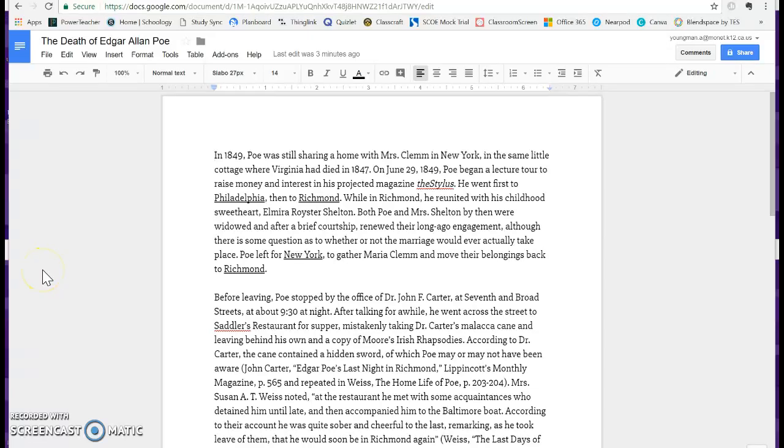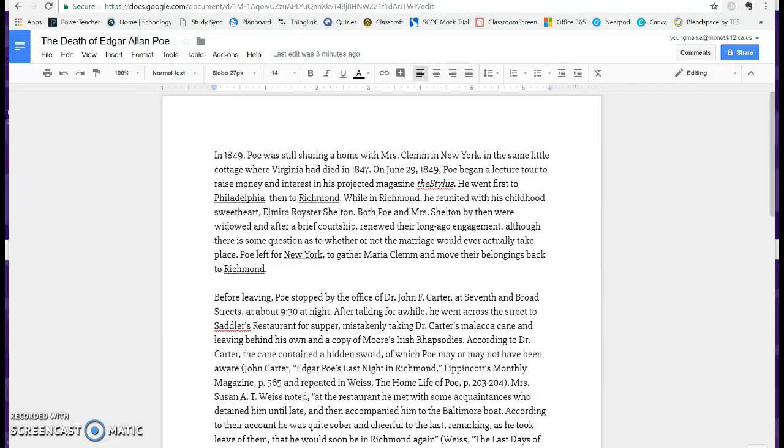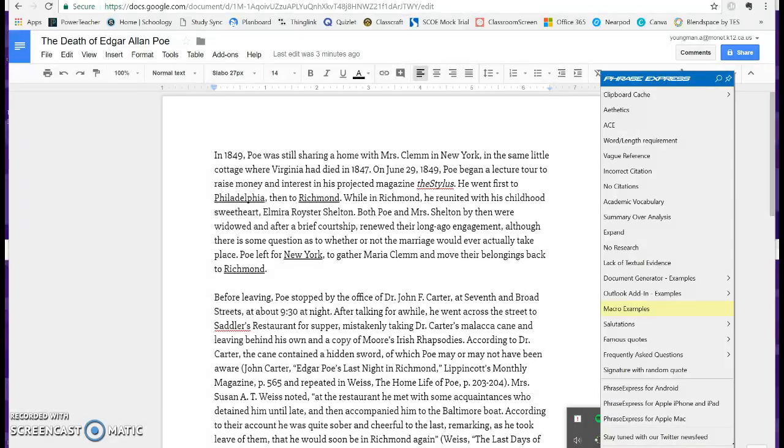Hi guys, welcome to another Tech Tuesday. Today I'm going to be sharing with you a technology tool for leaving comments and feedback on student works that absolutely blew my mind this last week. The technology tool is called PhraseExpress. I'm going to go ahead and open it up so you can see what it looks like.